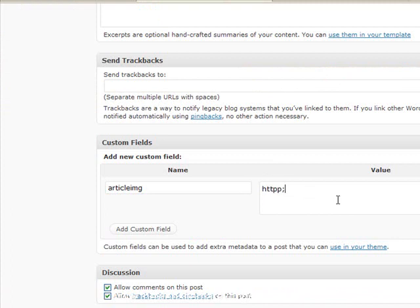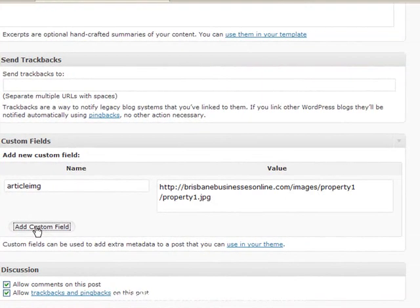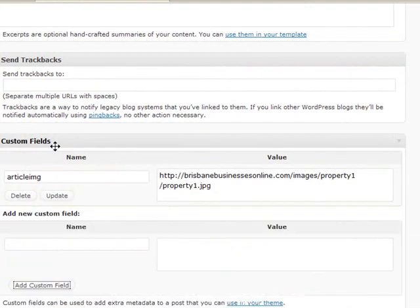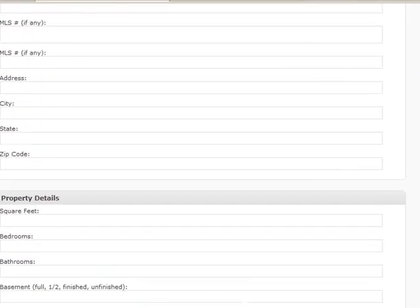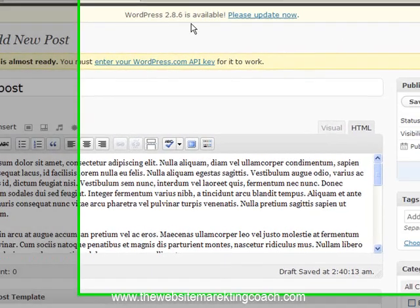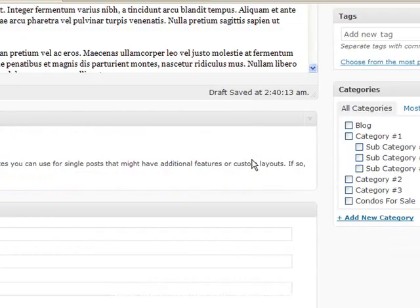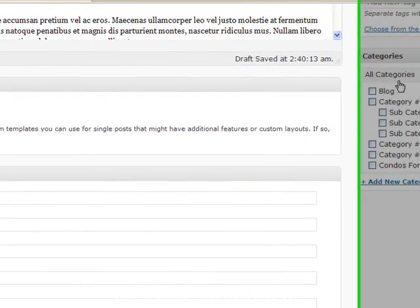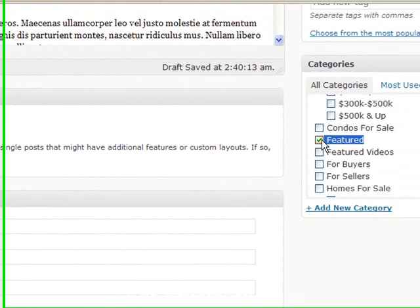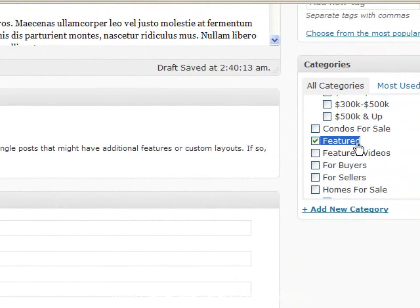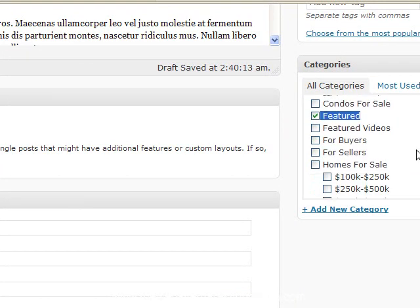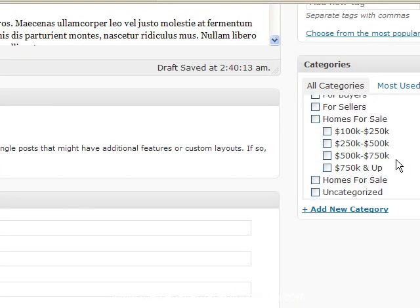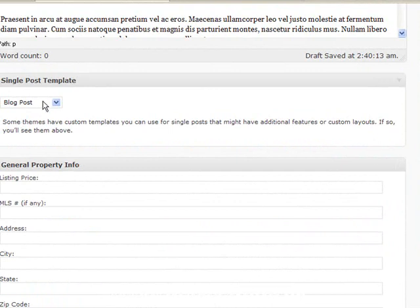Okay, so we click on add custom field. Now before we save this, we need to put it into a category. Now the featured content gallery is automatically set up to pick up all featured category posts, but you can also add this to others. So you see we've got a condo and it's worth $500,000. That's all good.